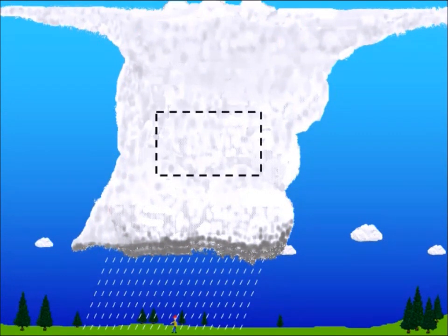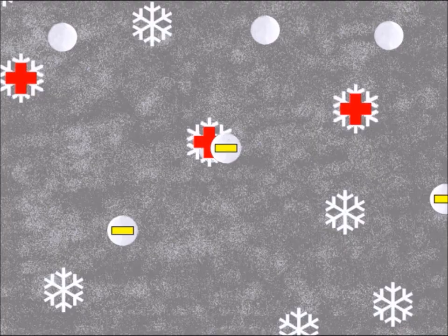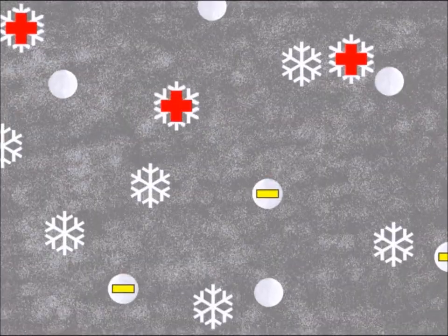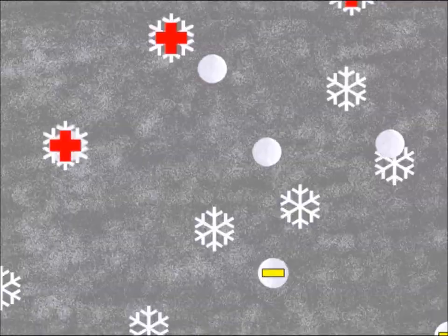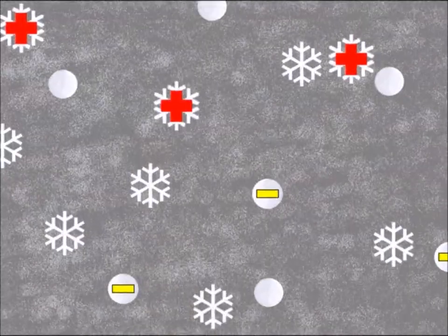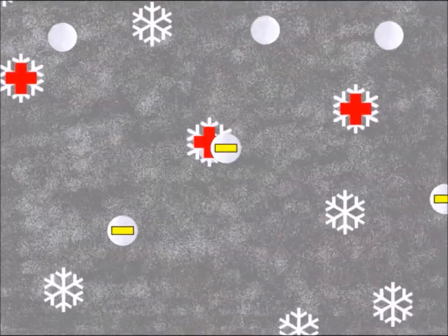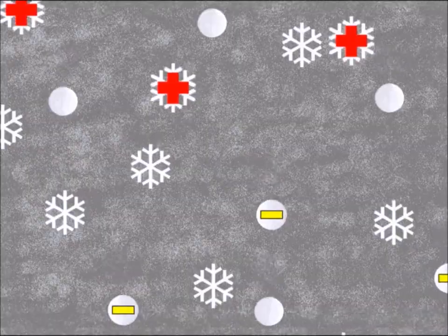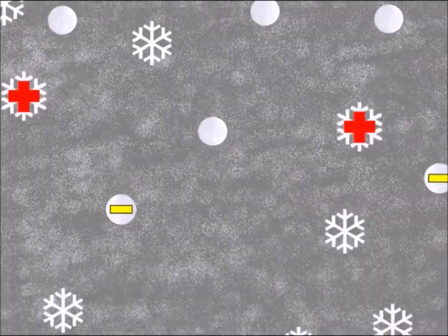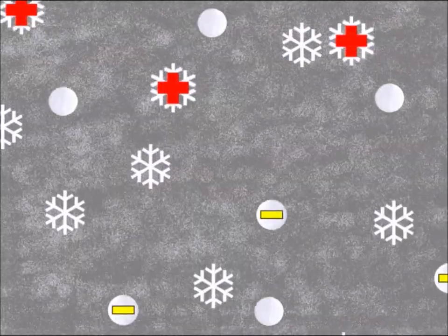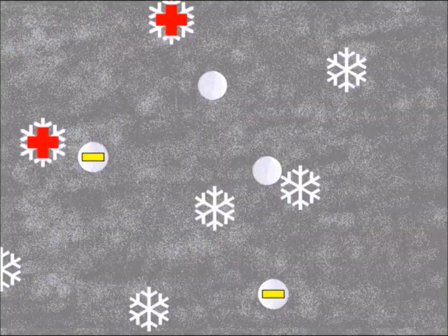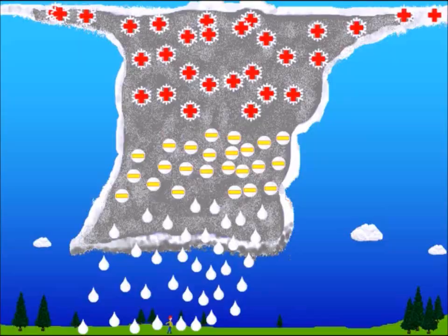Precipitation in the central part of the storm is responsible for getting the thunderstorm all charged up. Here, very small ice crystals collide with graupel, which are like pellets of snow. In the collisions, the ice crystals become positively charged, and the snow pellets become negatively charged.